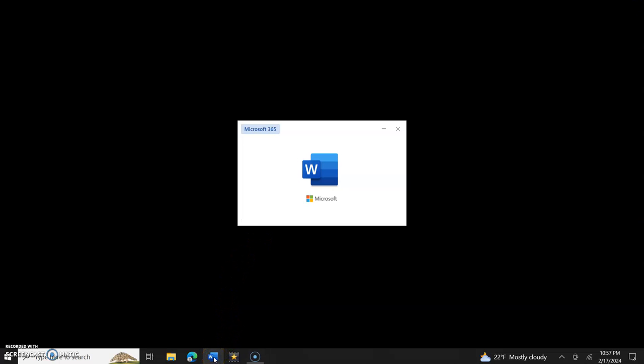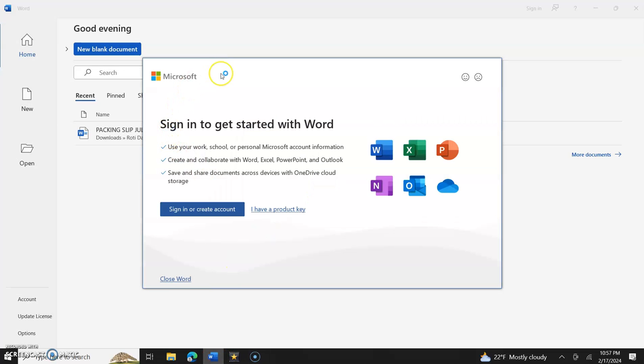Let's open Microsoft Word. When you open it, the first thing it says is to sign in to get started with Word and it gives you some options here with some bullets.